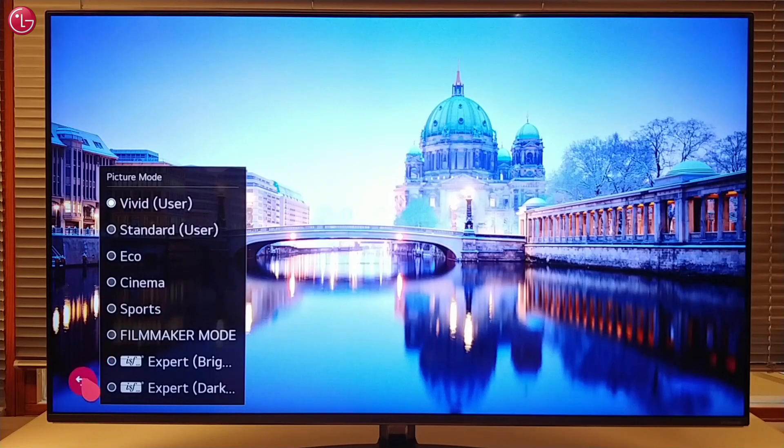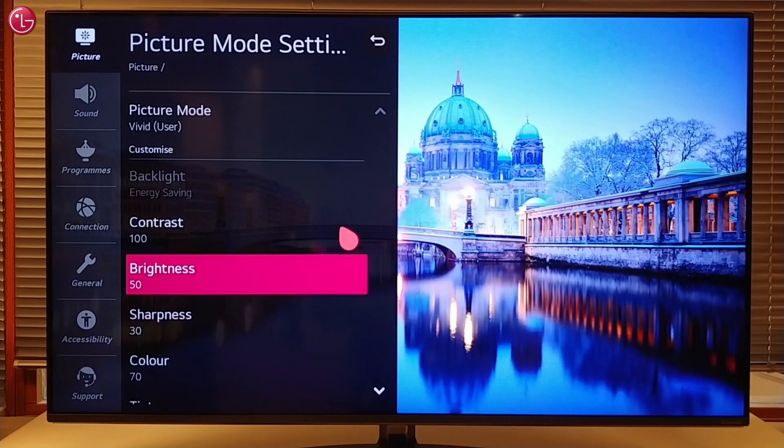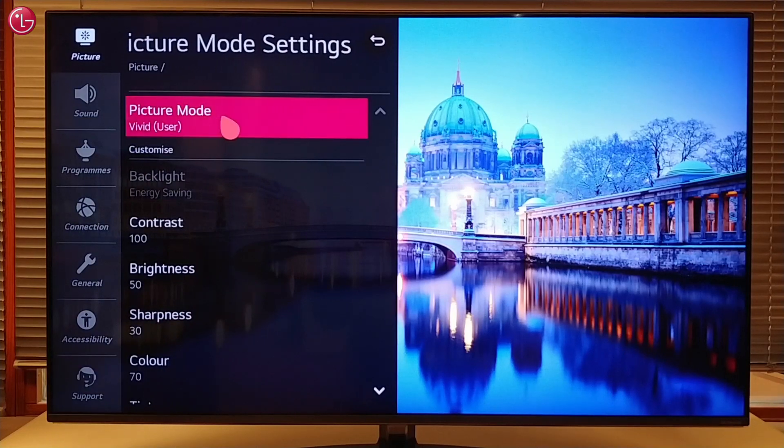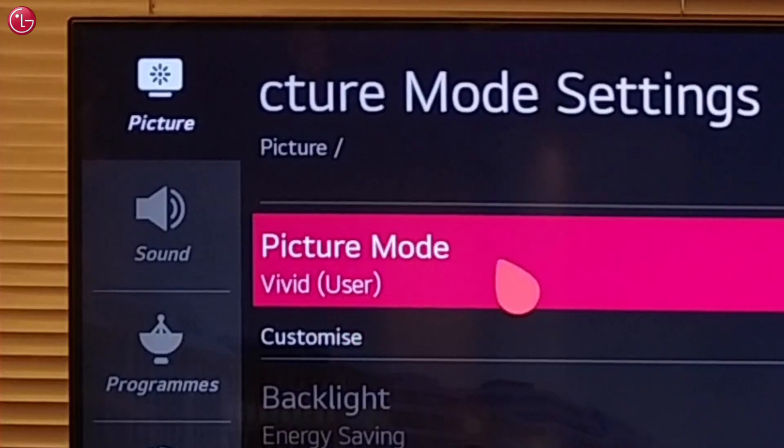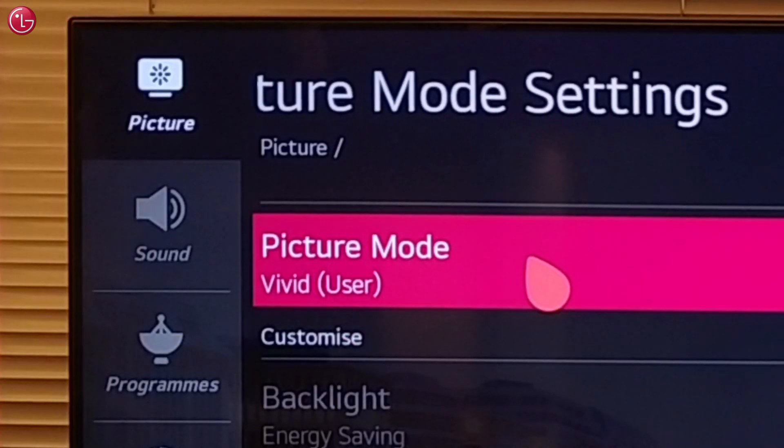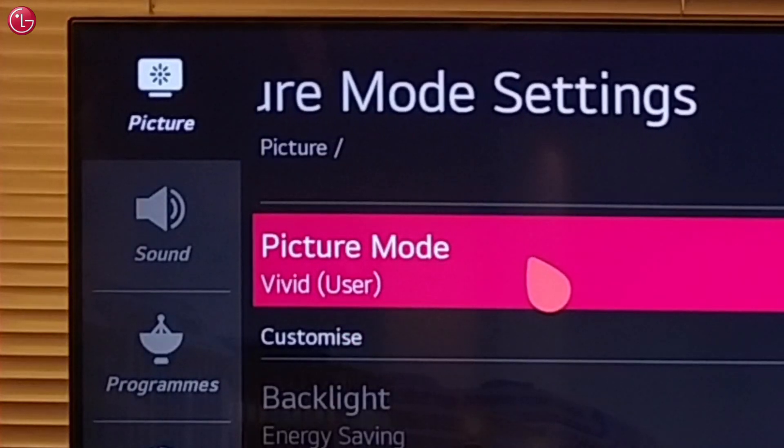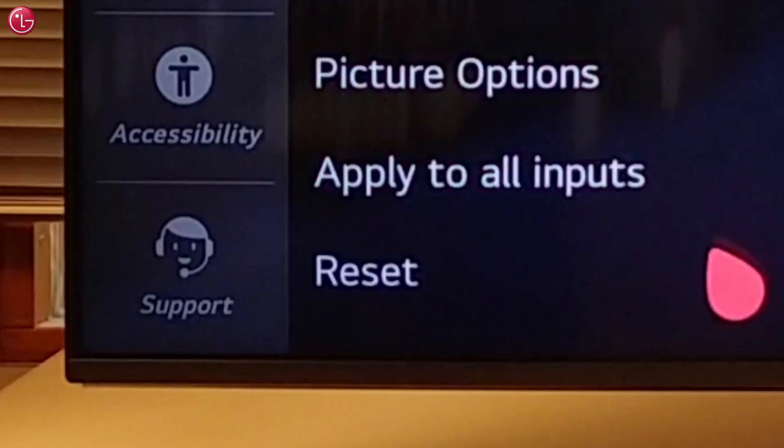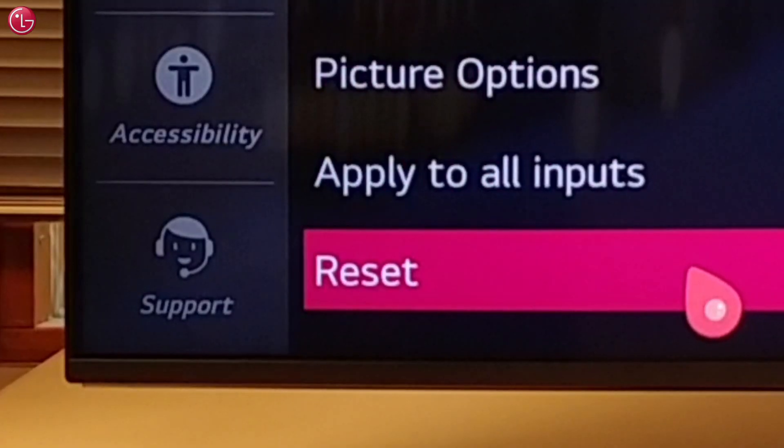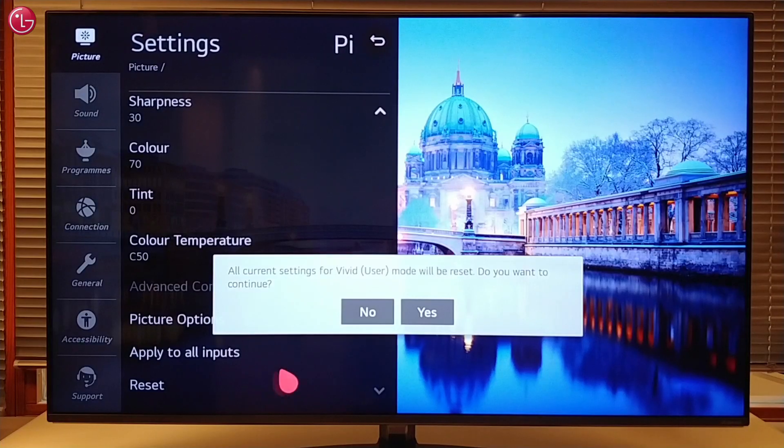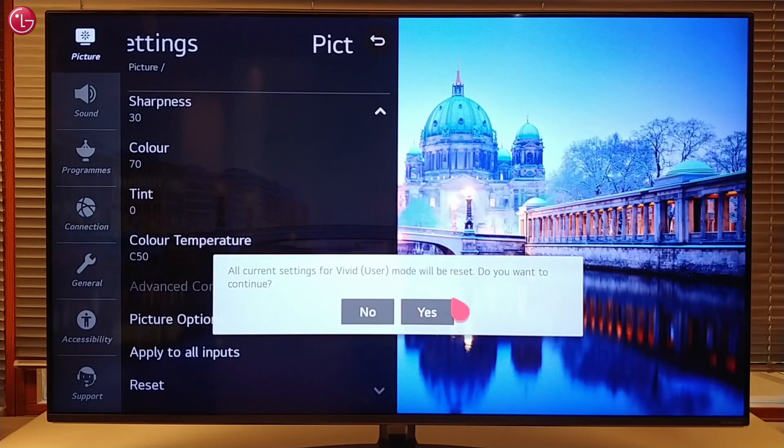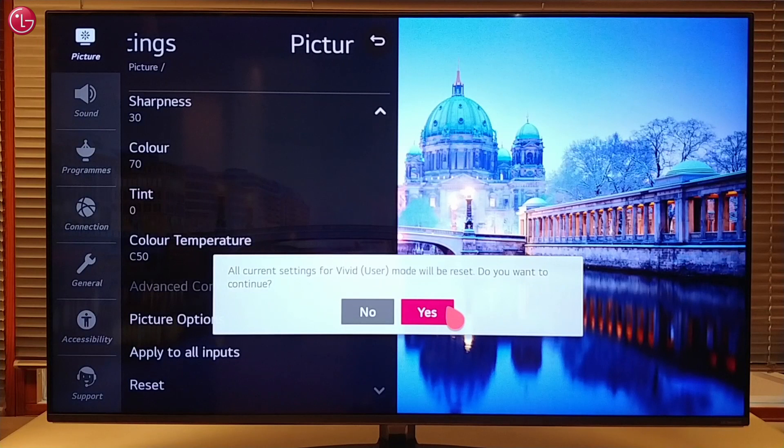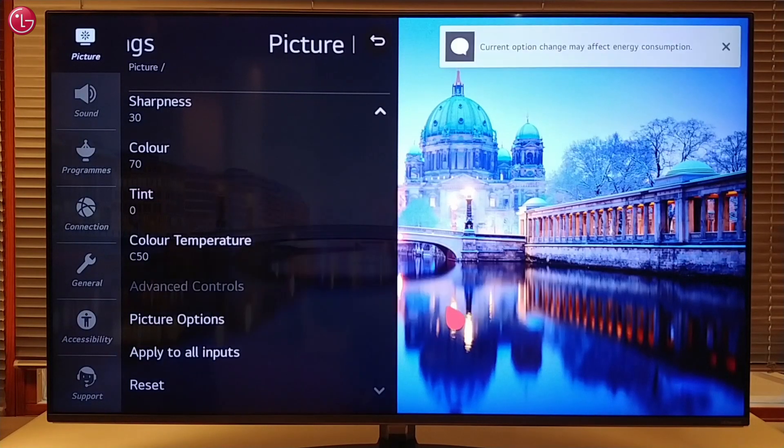You can reset the local dimming setting back to the default setting. Select the picture mode that you want to reset. Then scroll down and select reset. Be aware that this will also reset other picture settings for that picture mode.